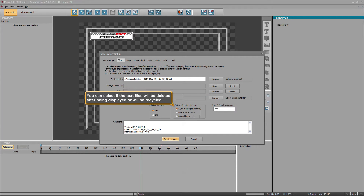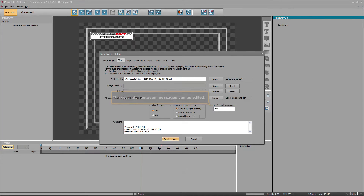You can select if the text files will be deleted after being displayed or will be recycled. The separator between messages can also be edited.